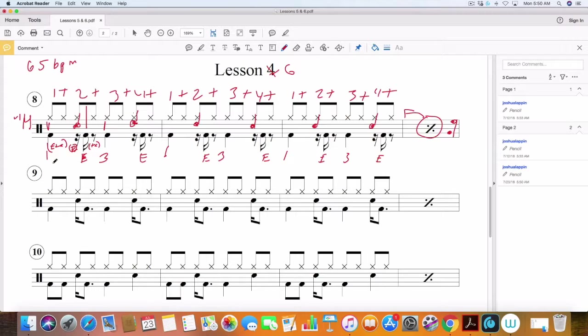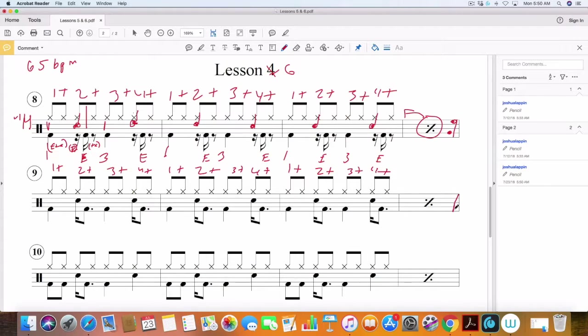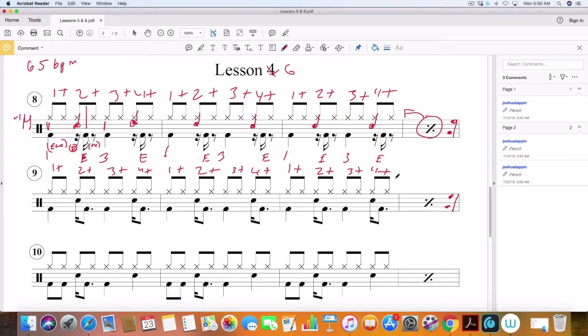All right. Continuing on to the next exercise. We're still going to be using eighth notes on the hi-hat. And if you've taken our other courses, you will know that I recommend doing this exercise for all of our materials so that you can really get a good grasp and understanding of how to read and write drum music.